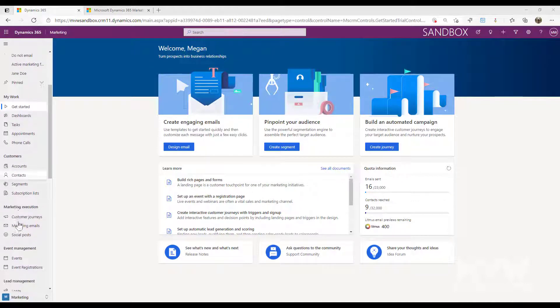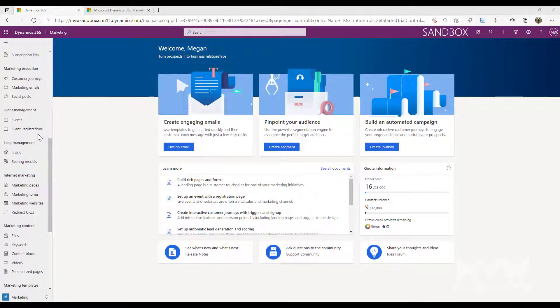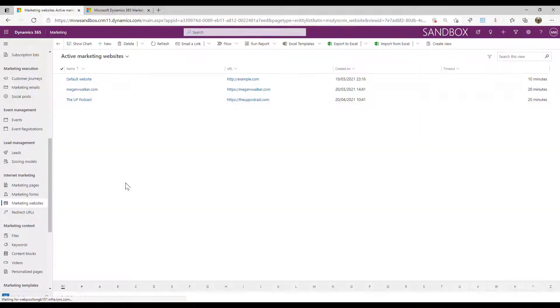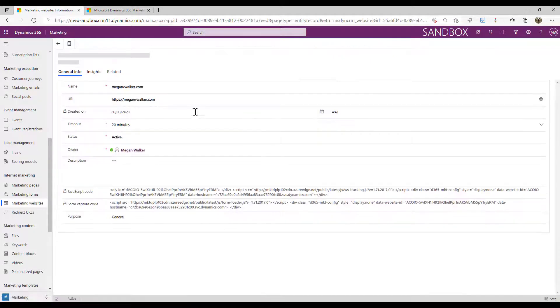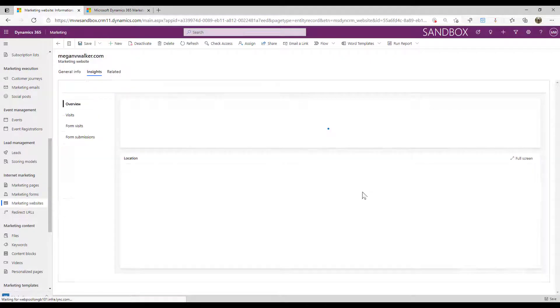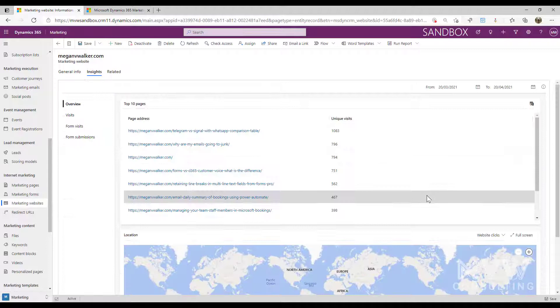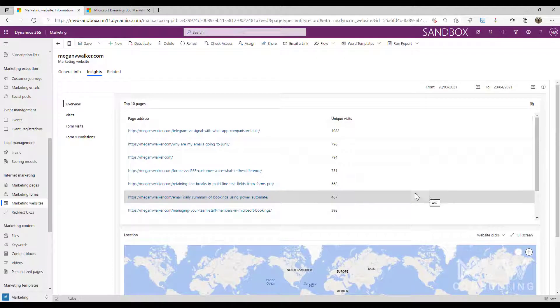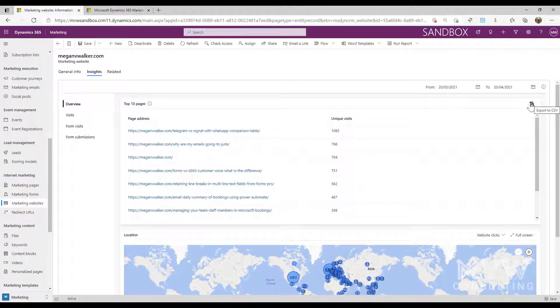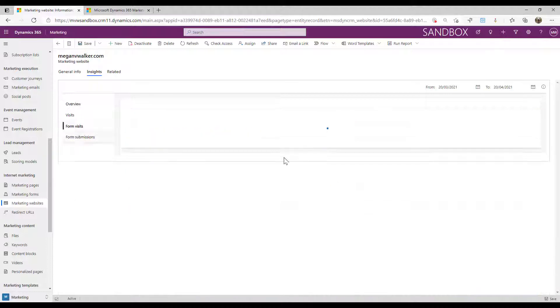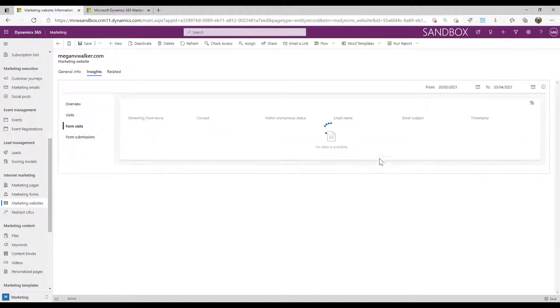So if I scroll down into the marketing website section, which we looked at in the letter W and I go into the insights area, then what we've got is the ability to export data to CSV. So if I look at form visits, for example...